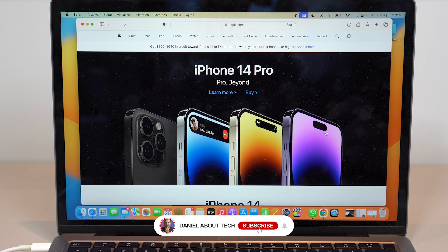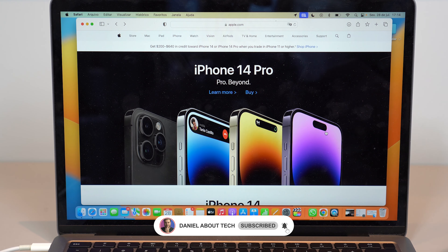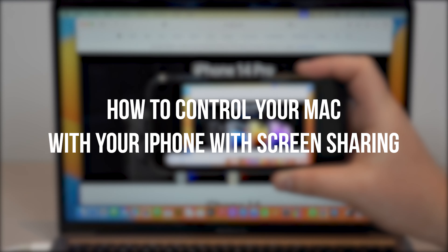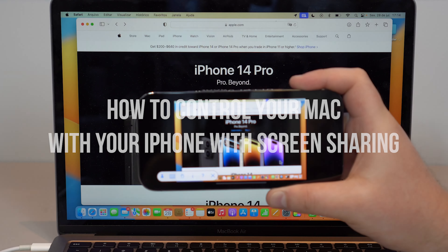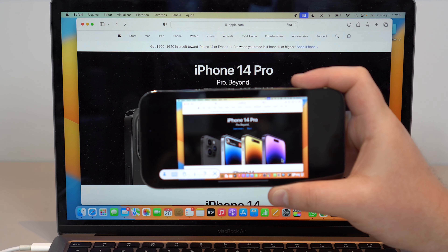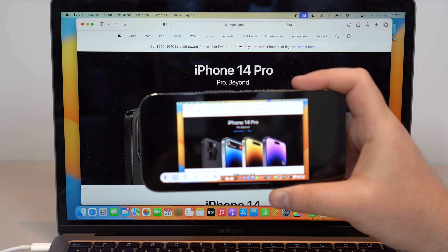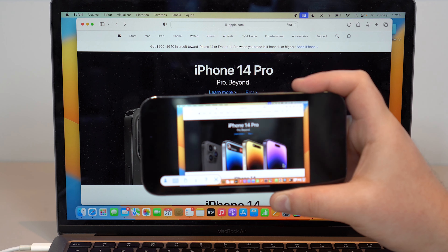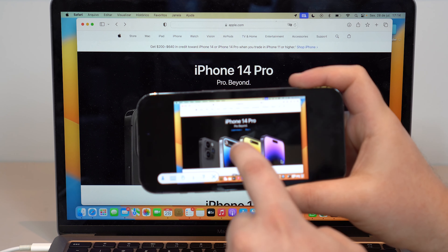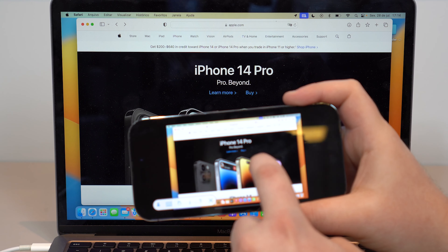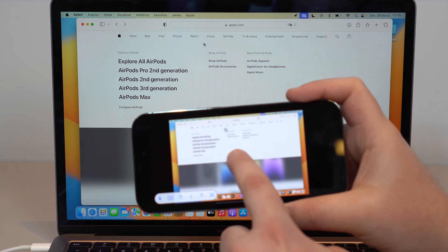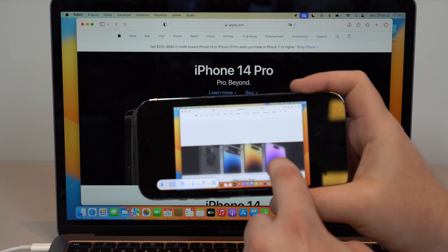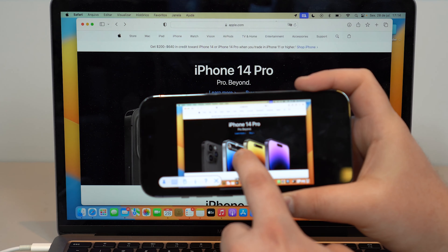How is it going everybody? You're watching Denable Tech and today I'm going to show you how you can control your Mac with your iPhone with screen sharing. And the best part — for free. As you can see, I'm controlling my mouse cursor right there in real time with my iPhone.